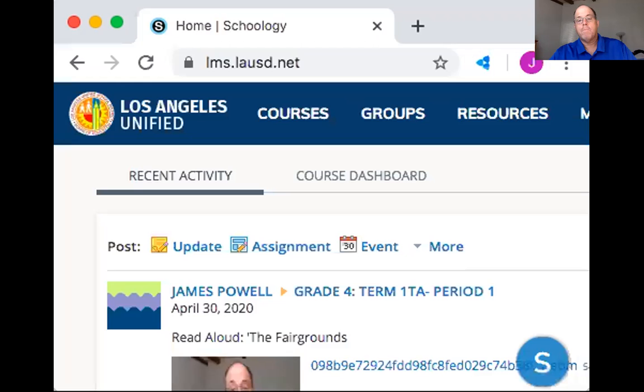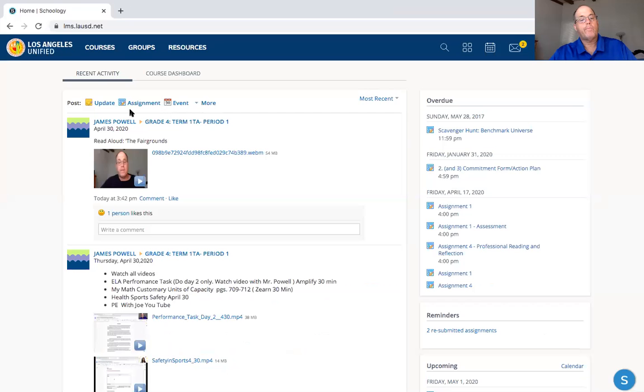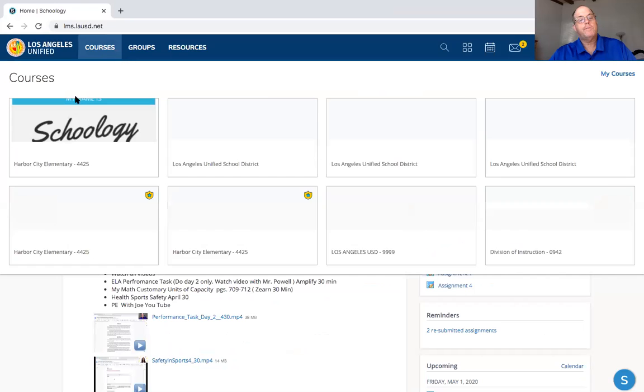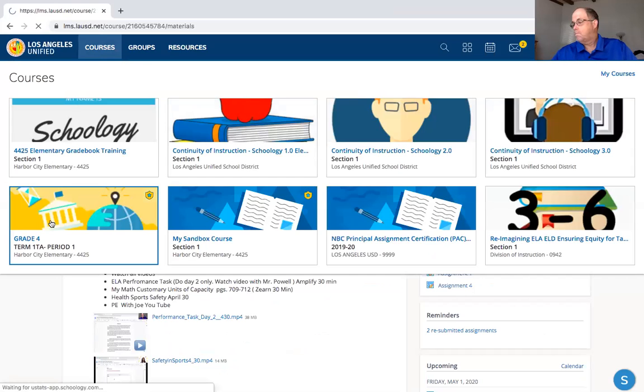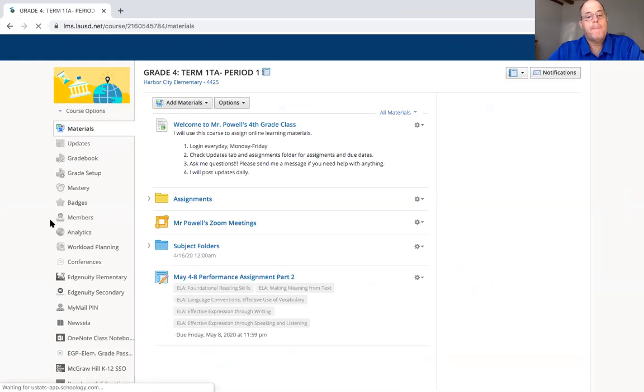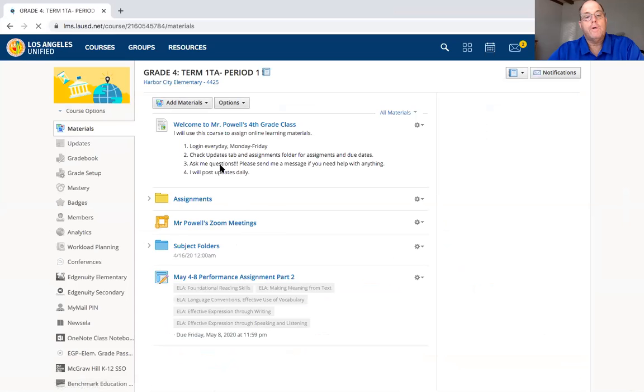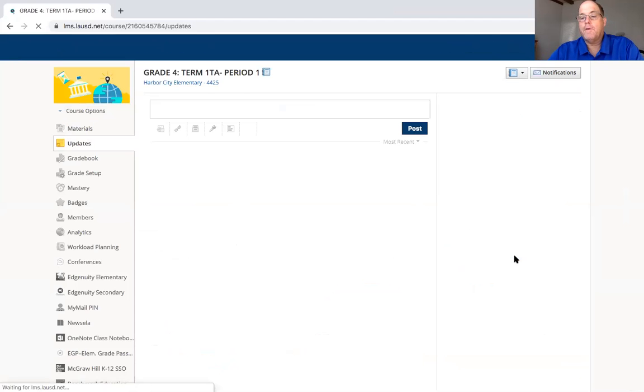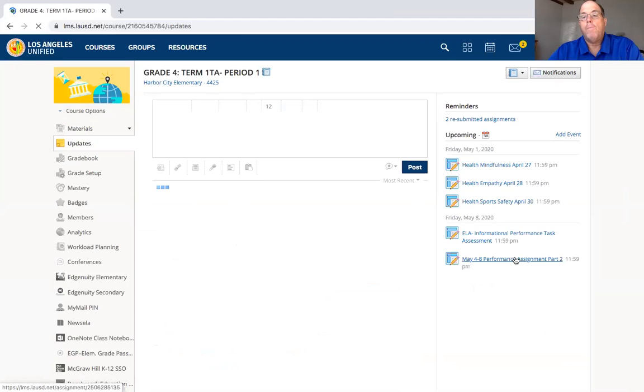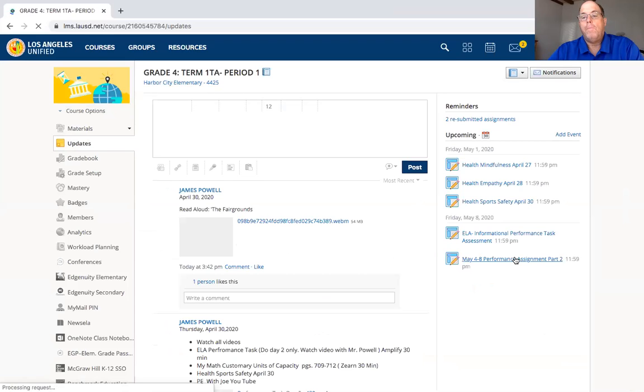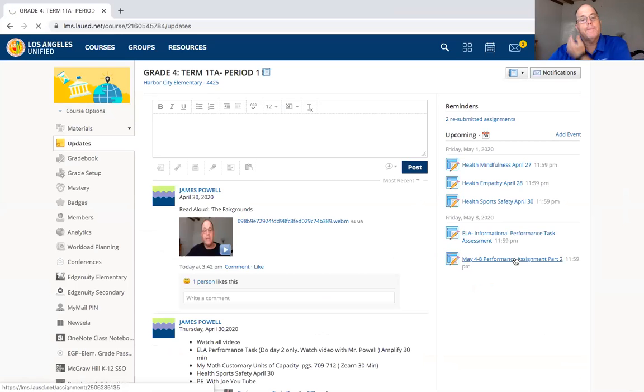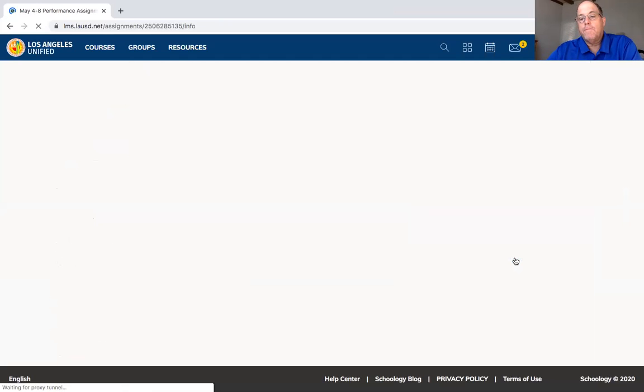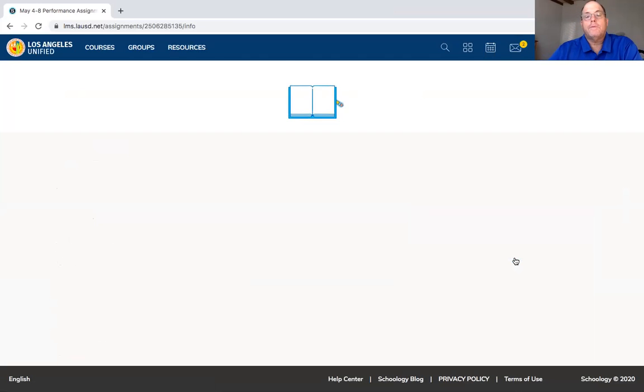Okay boys and girls, we're going to do the next two sections, paragraphs two and three in our performance assignment. So we'll share our screen, back to Schoology. Again we come over here to our updates and it's over here performance assignment. Okay so let's open it up. Click on May 8th, 4th through 8th.